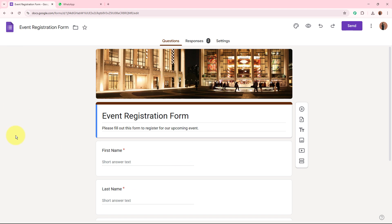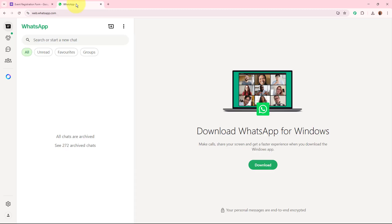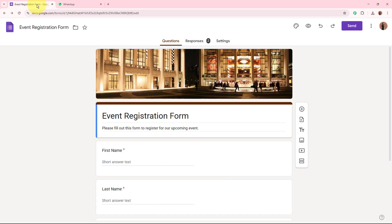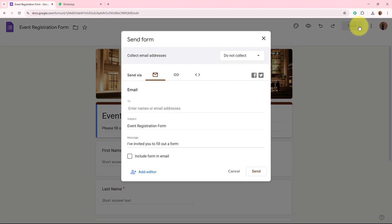First I am going to show you how this automation works. I will do a test form submission using the form I created in Google Forms, and then check whether I receive an automatic WhatsApp notification with the form submission details.